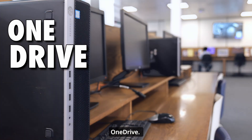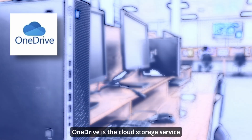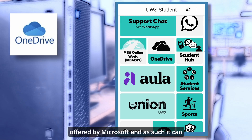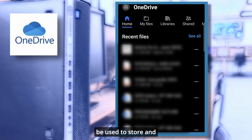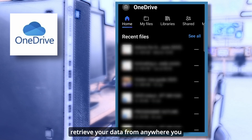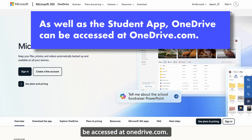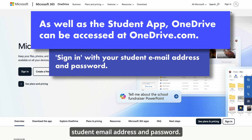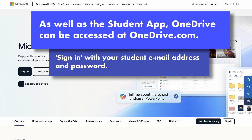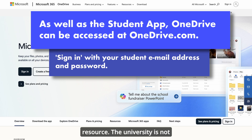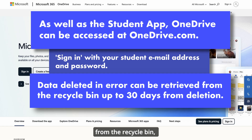OneDrive. OneDrive is the cloud storage service offered by Microsoft, and as such it can be used to store and retrieve your data from anywhere you have an internet connection. OneDrive can be accessed at onedrive.com — sign in using your student email address and password. OneDrive is a Microsoft resource; the university is not responsible for any loss of data. Any data deleted in error can be retrieved from the recycle bin up to 30 days from deletion.